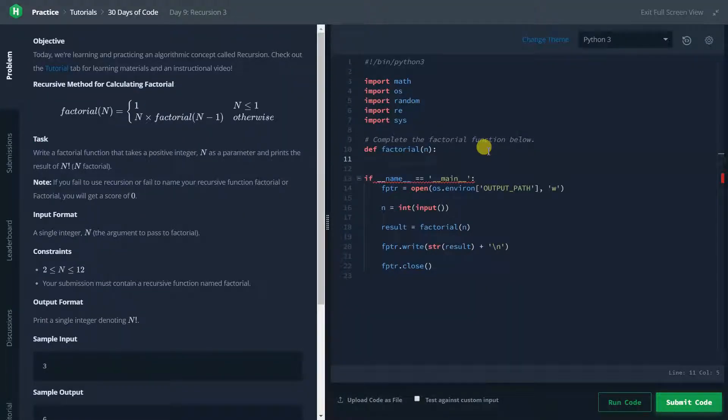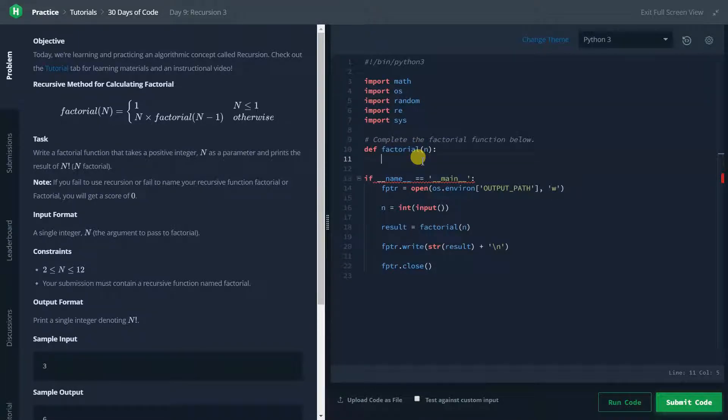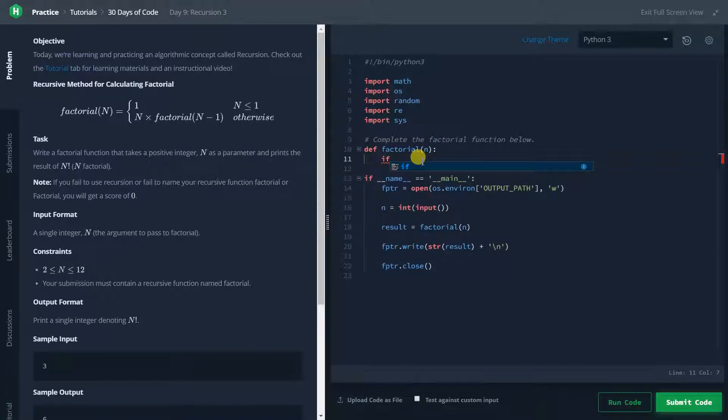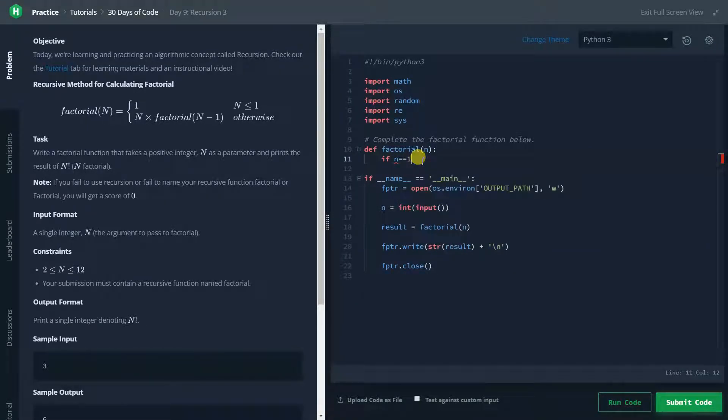As you can see we already have a function named factorial, so we just need to complete this function. Here we will first of all create the base case. The base case is when the function does not call any other function. That means it will return a specific value. So we will type if n equal equal to 1,